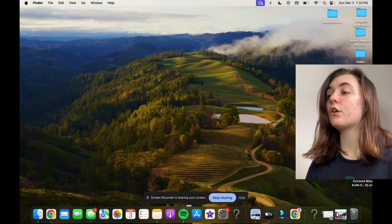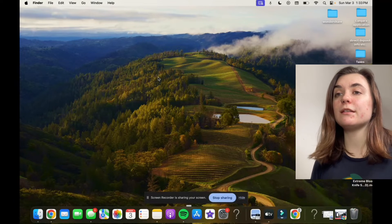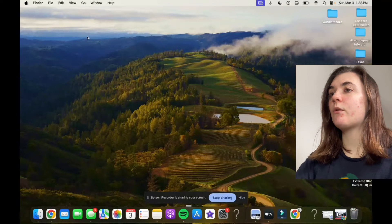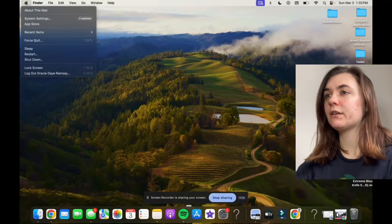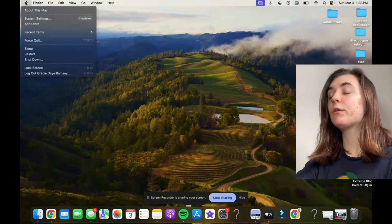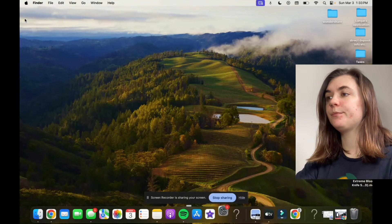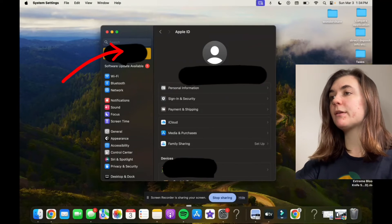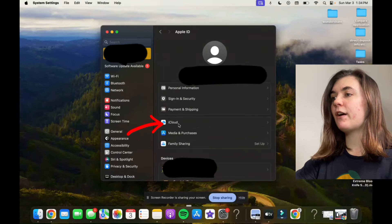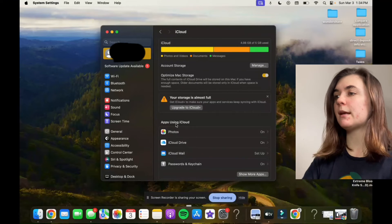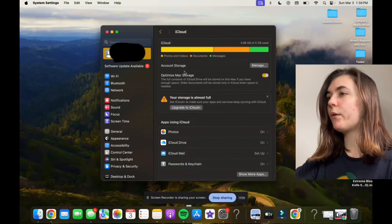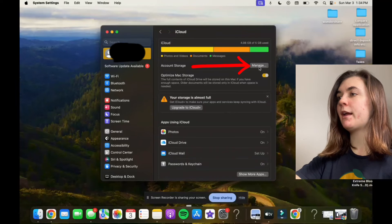Once those are deleted, you're going to want to go into your iCloud to delete through there. To do this, go up to the Apple icon in the top left corner, click on it, and go into System Settings. To get into iCloud, click on your name at the top, then find iCloud down there. We're going to go to Account Storage and hit Manage on the right-hand side.